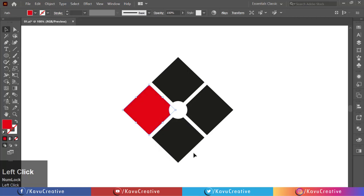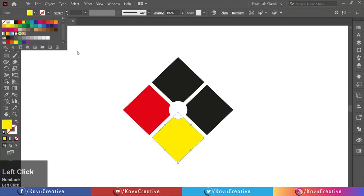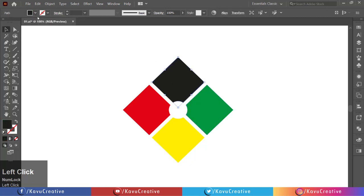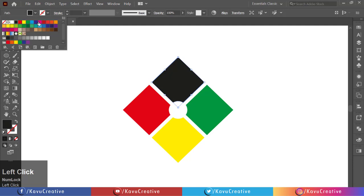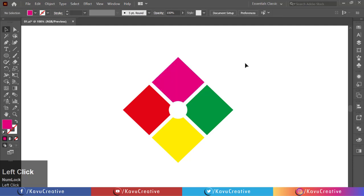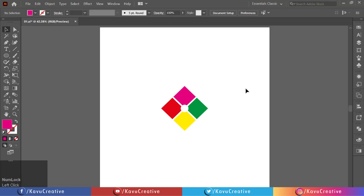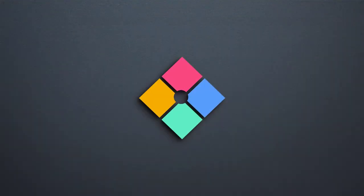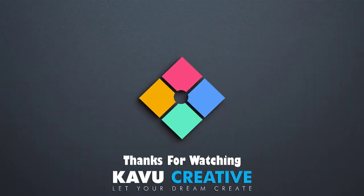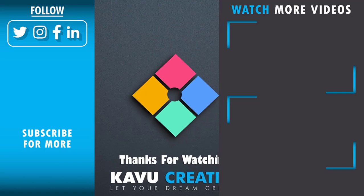Select each corner one by one and fill the color of your choice. Now it looks beautiful. Thanks for watching — if you have any questions regarding my tutorial, please ask me in the comment section. Don't forget to leave a like and subscribe to my YouTube channel. Thanks again.